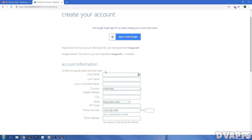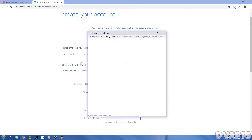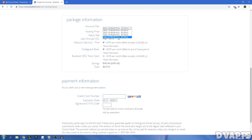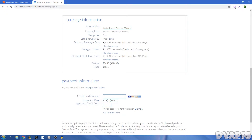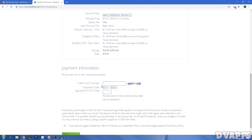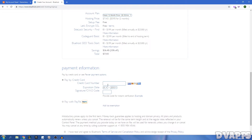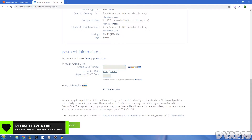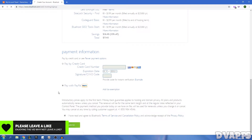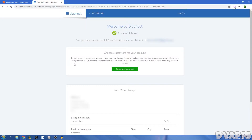Go to bluehost.com/track/dvapps — this is an affiliate link, I'll also leave it in the description below. Once you're on the page, click Get Started Now. You'll have the option of three different plans: for most people I'd recommend the Basic plan if you just want one website, but if you'll be hosting more than one website go with Plus or Prime. For now just click on Basic and select. Bluehost also gives you a free domain name, but if you already bought one just type it in and click Next.